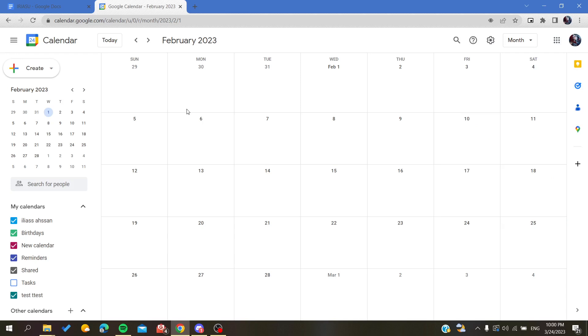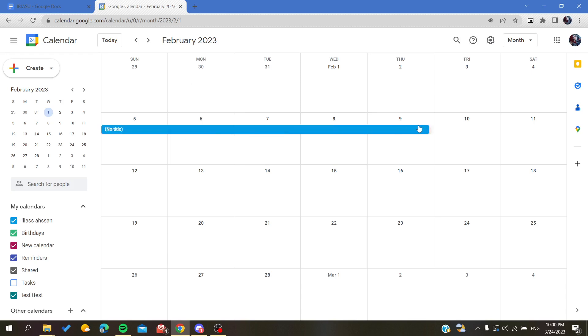The first thing that we need to do is to create an event or a task that we are going to call a holiday. You need to select the whole period of the vacation.